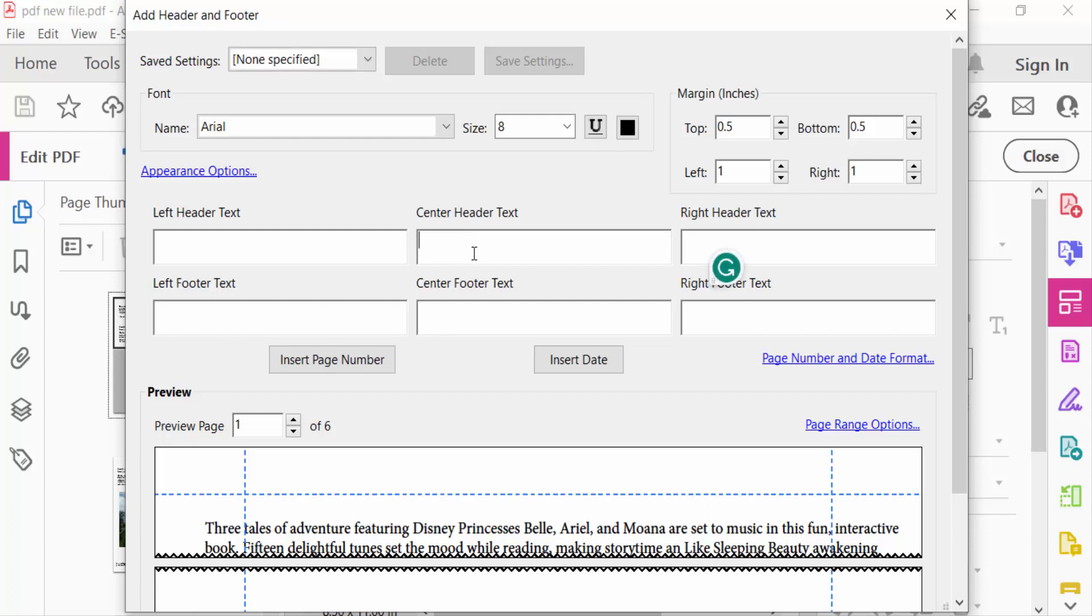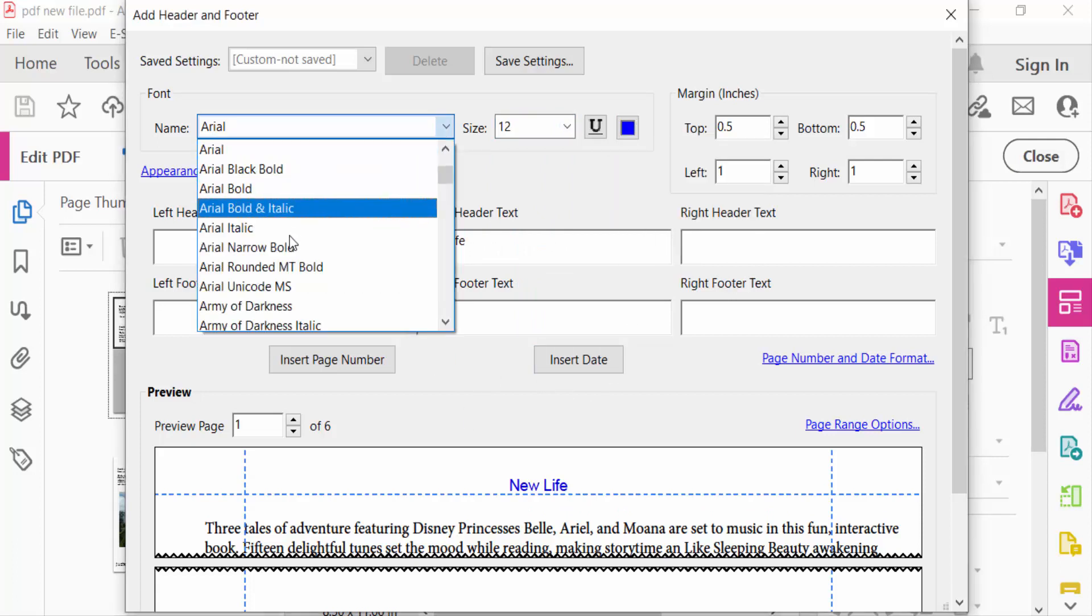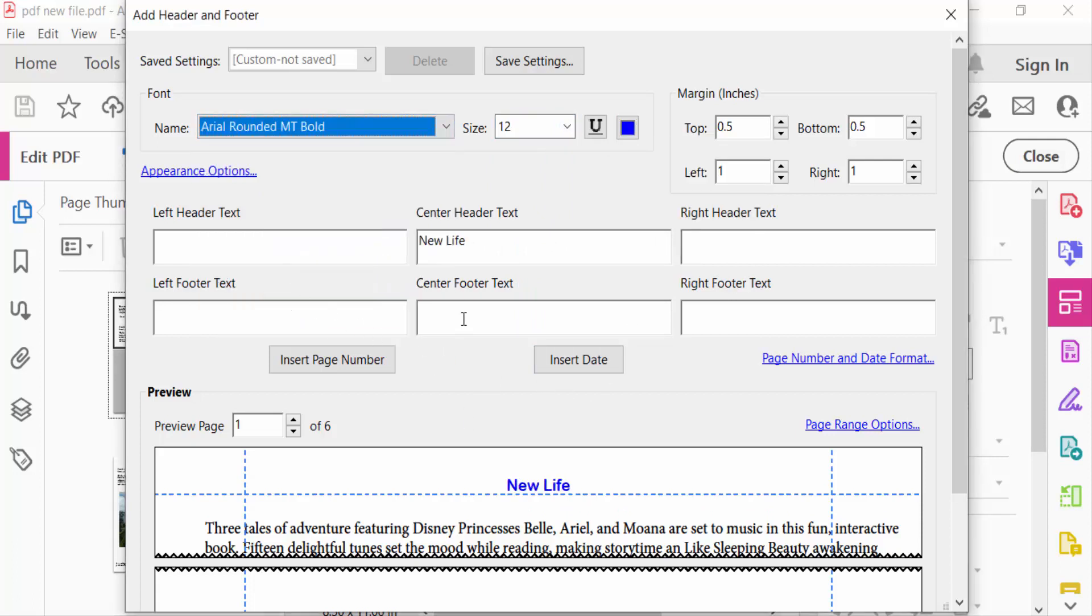So I click here center header text and type the text what I have to add in header. And also change the text size, change text color, change text font. Now go ahead the center footer text. I add here the footer.